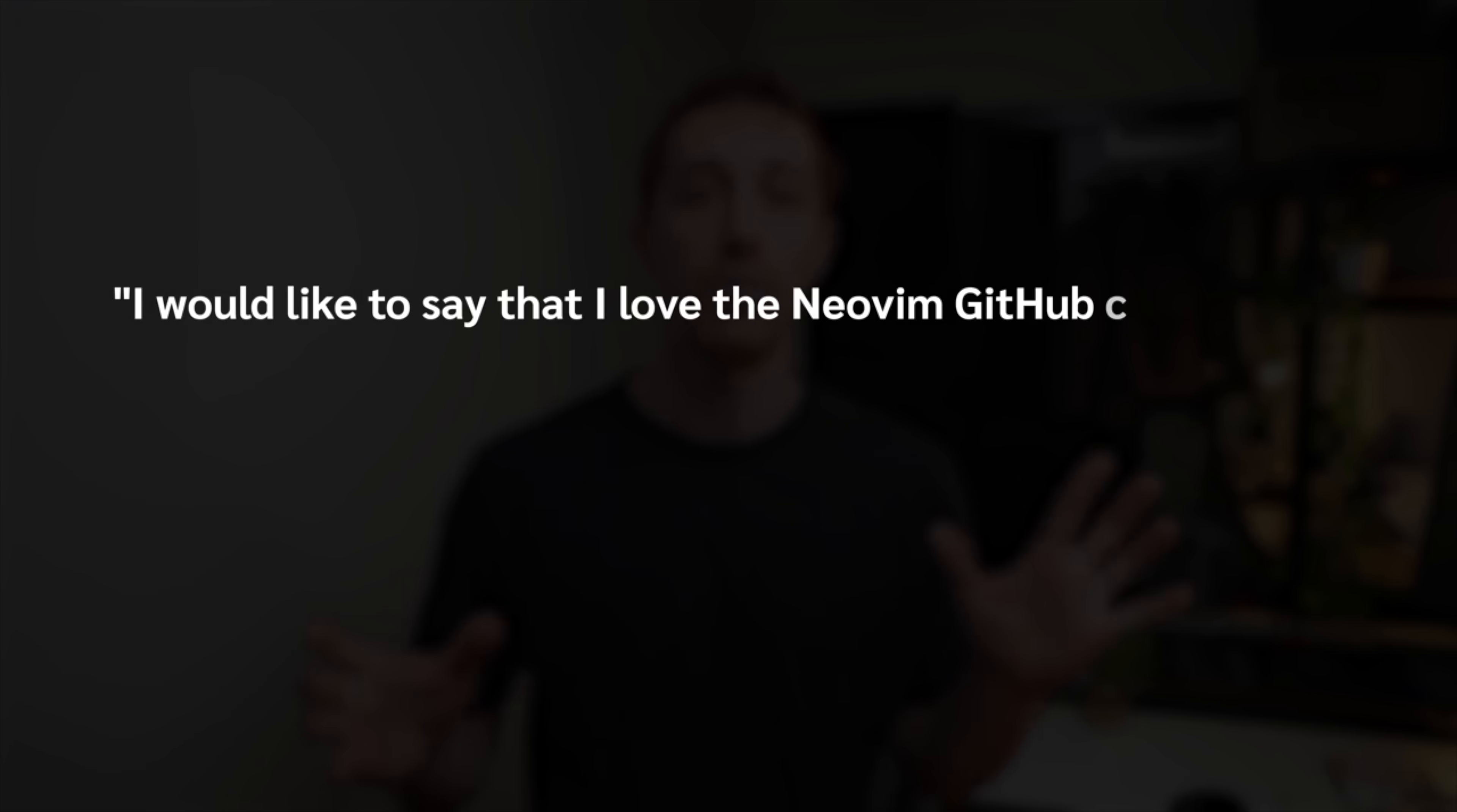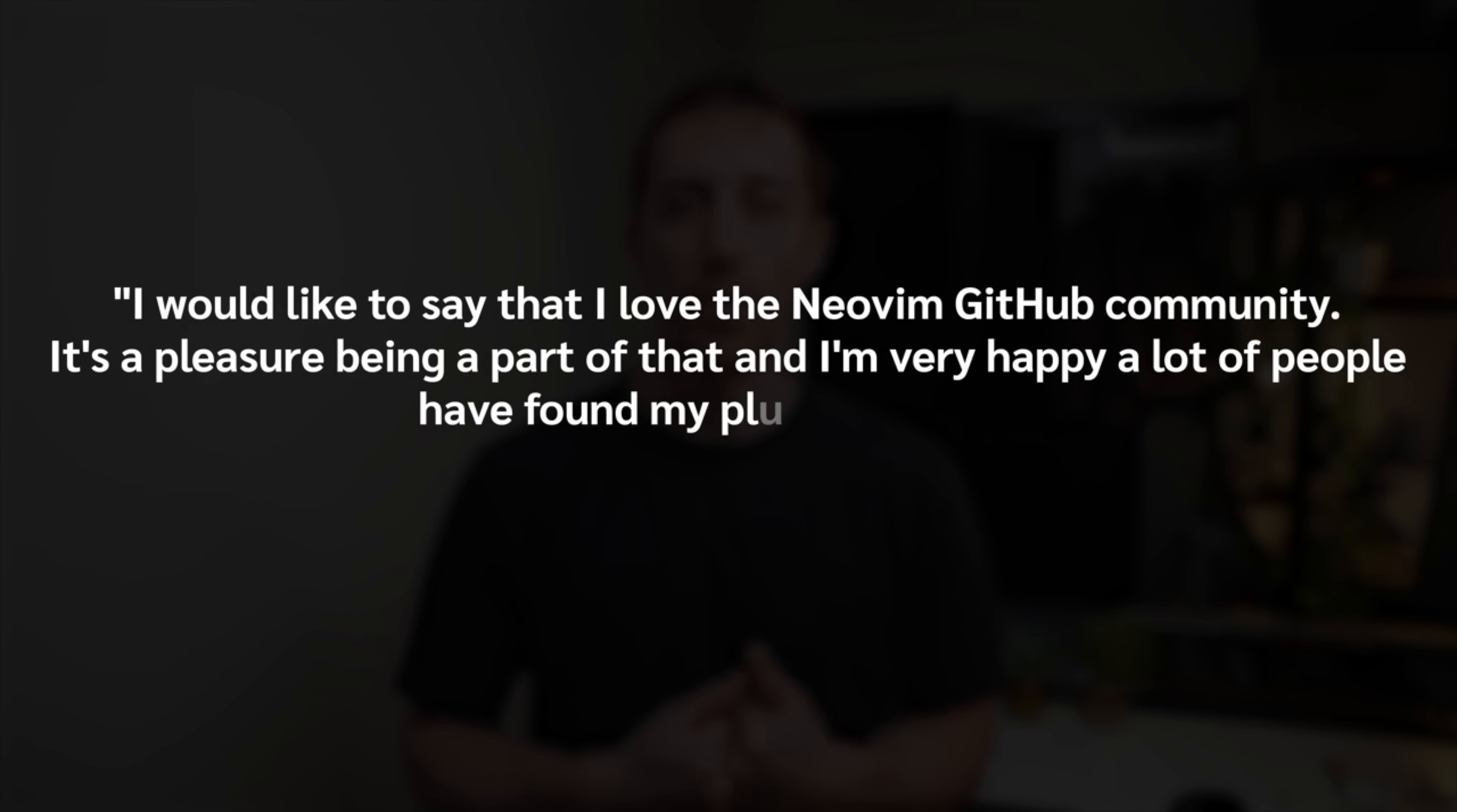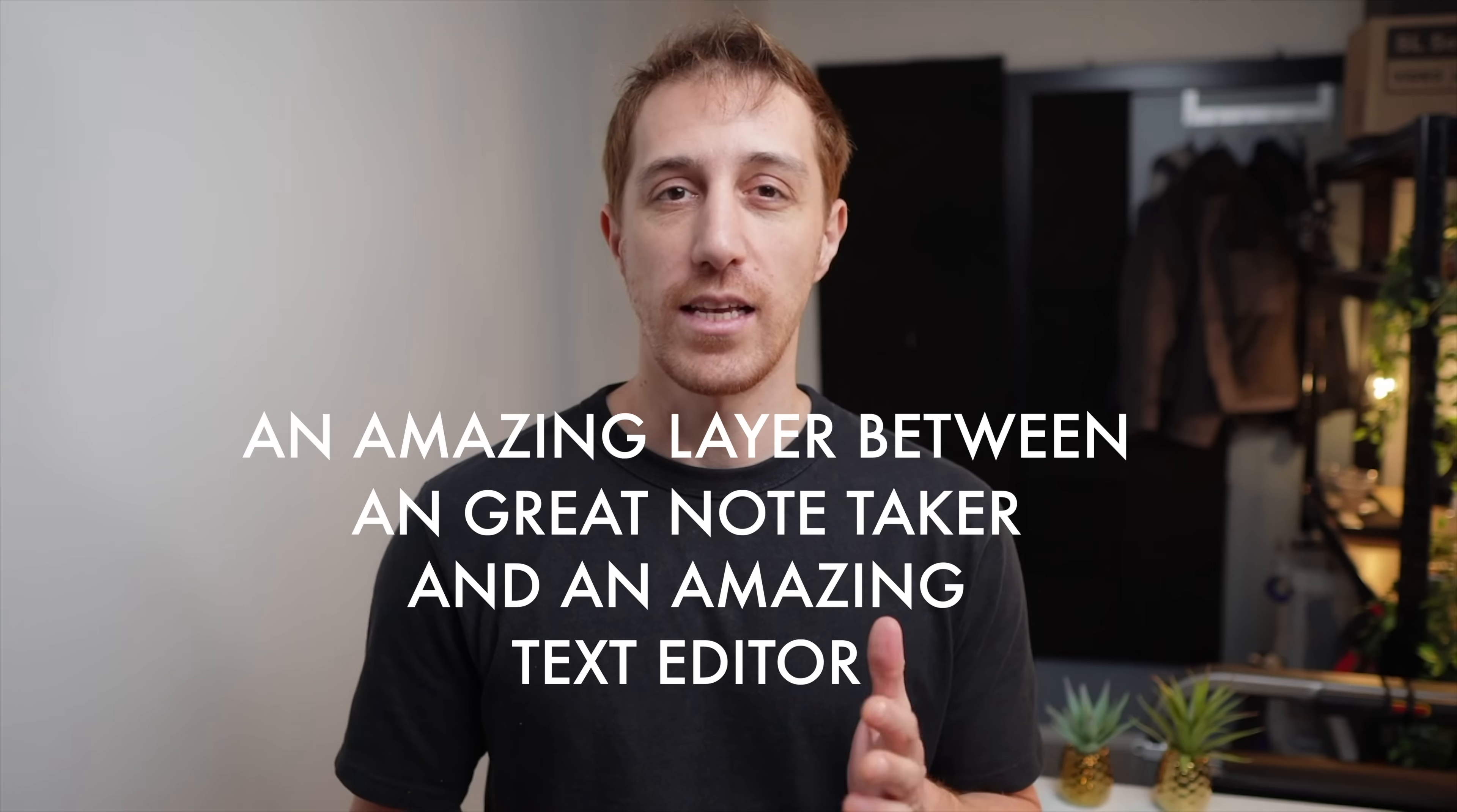So I contacted the creator of Obsidian.nvim to thank him and ask whether he had a message to the world, which he did. So Pete says, I would like to say that I love NeoVim GitHub community. It's a pleasure being part of that, and I'm very happy a lot of people have found my plugin useful. On a personal note, thank you Pete for creating such an amazing layer between a great note-taker and an amazing text editor. Like I said, the perfect combo.